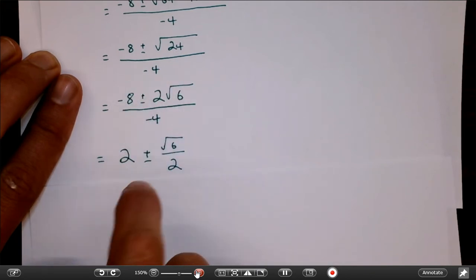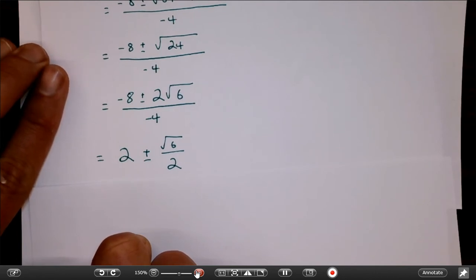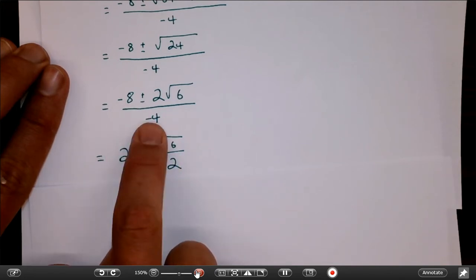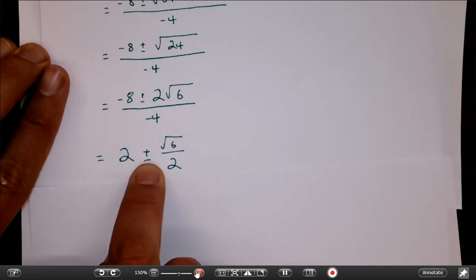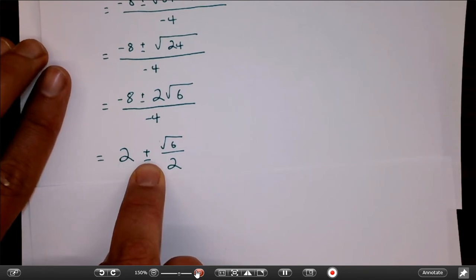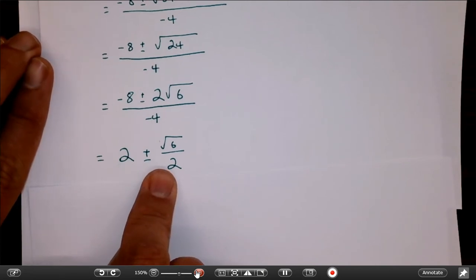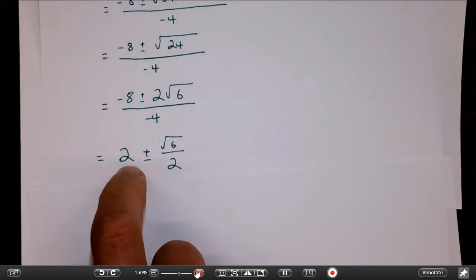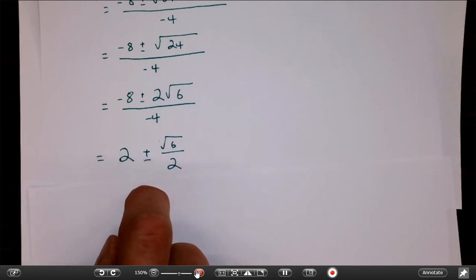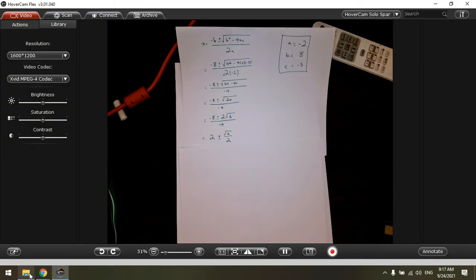If you got to that simplified step, that's very good. Let me clarify a step I skipped — the negative 4 divides both terms. So it's like negative 8 over negative 4 plus or minus 2 root 6 over negative 4, which simplifies to 2 plus or minus root 6 over 2. Negative 8 over negative 4 is 2, and 2 over negative 4 is one half — so 2 times root 6 over negative 4 gives root 6 over 2. Plus or minus 3 is the same as plus or minus negative 3, so I don't need to write the negative root 6.